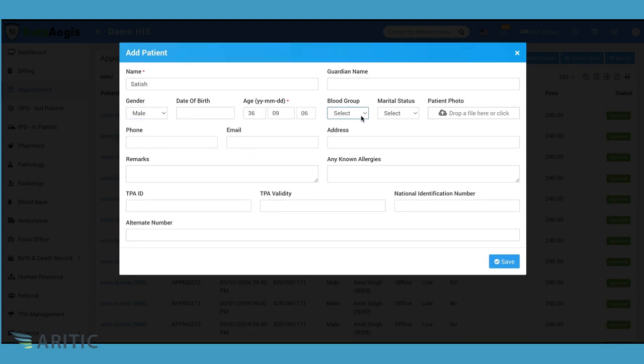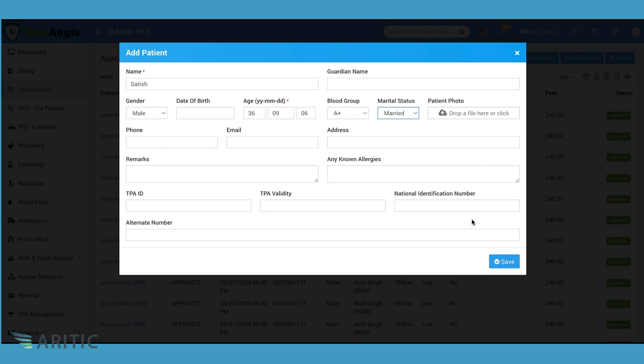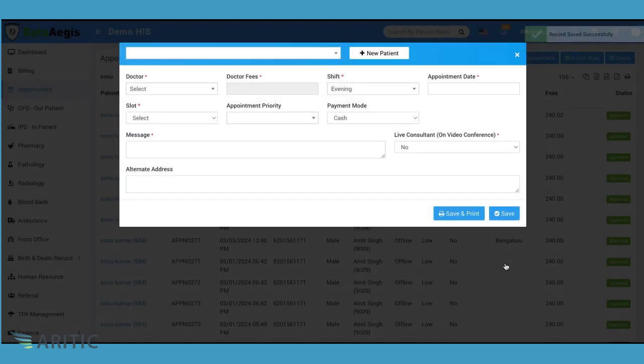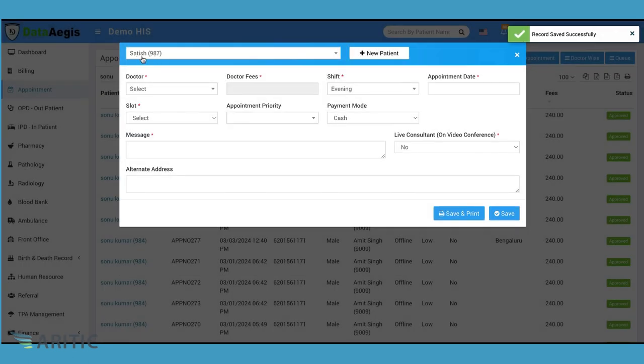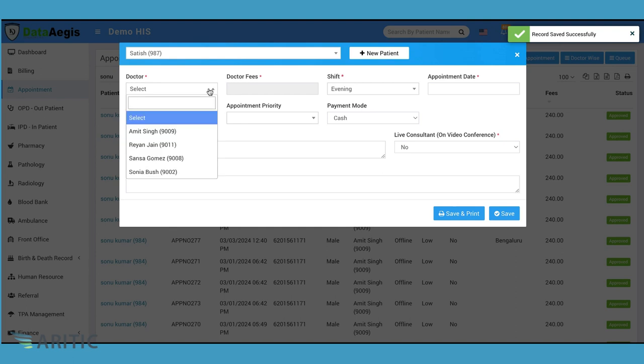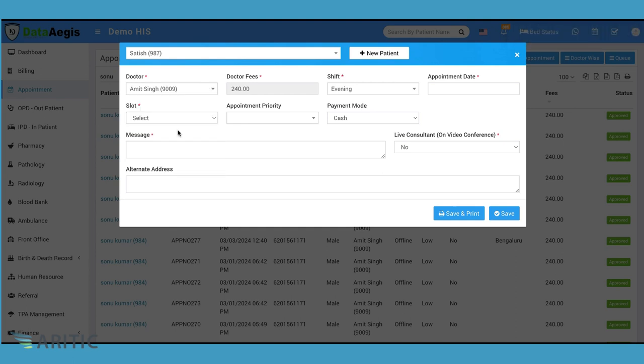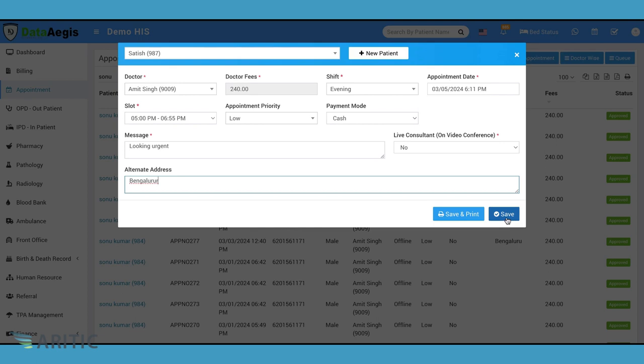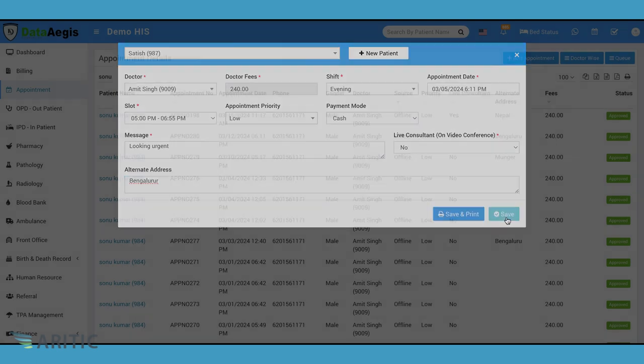If the patient has third party administrator TPA information, we can fill that out as well. Once all details are entered, we can proceed to book the appointment as usual. After registering a new patient, you're brought back to the add appointment form with the new patient selected.